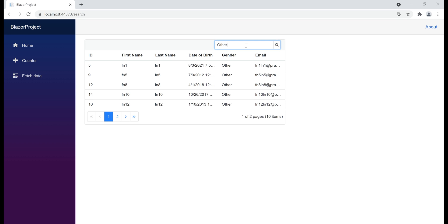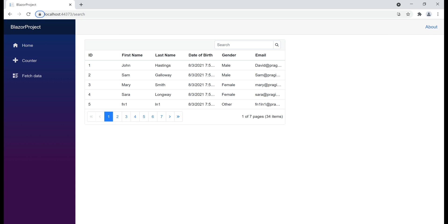To clear the search, simply delete everything in the search text box and either press the Enter key or tab out. This data grid search functionality is also highly customizable.